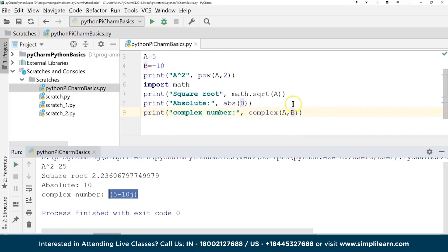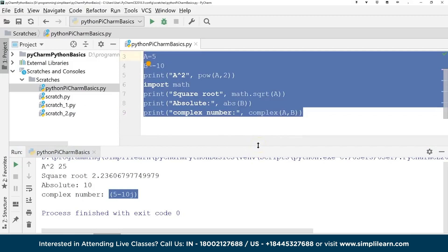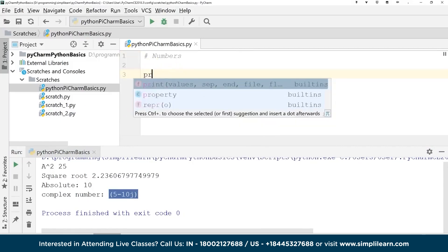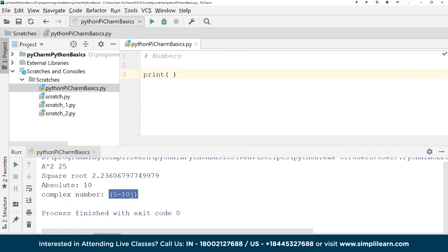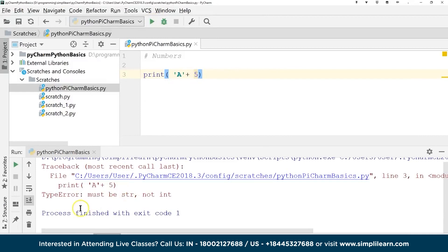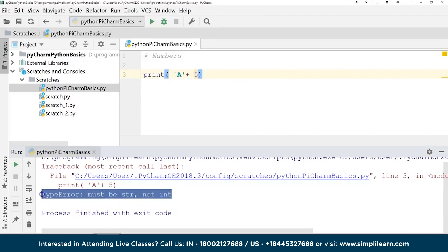What happens if we do `print('a' + 5)`? We get a TypeError: must be a string, not an integer. Python tells you exactly what's wrong — you can't add the letter 'a' to the number 5. Python doesn't know what to do with that combination and throws an error.